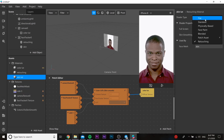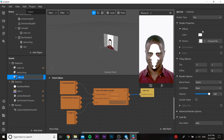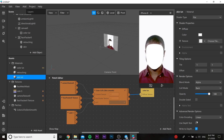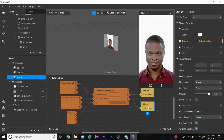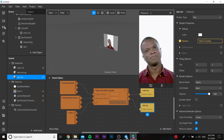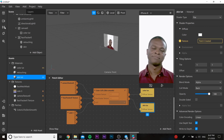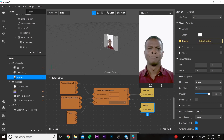Next we need to go to our skin LUT and change the type to retouching, and after that we need to change it to flat. Then we need to add our skin LUT texture in the patch editor and combine them all together.